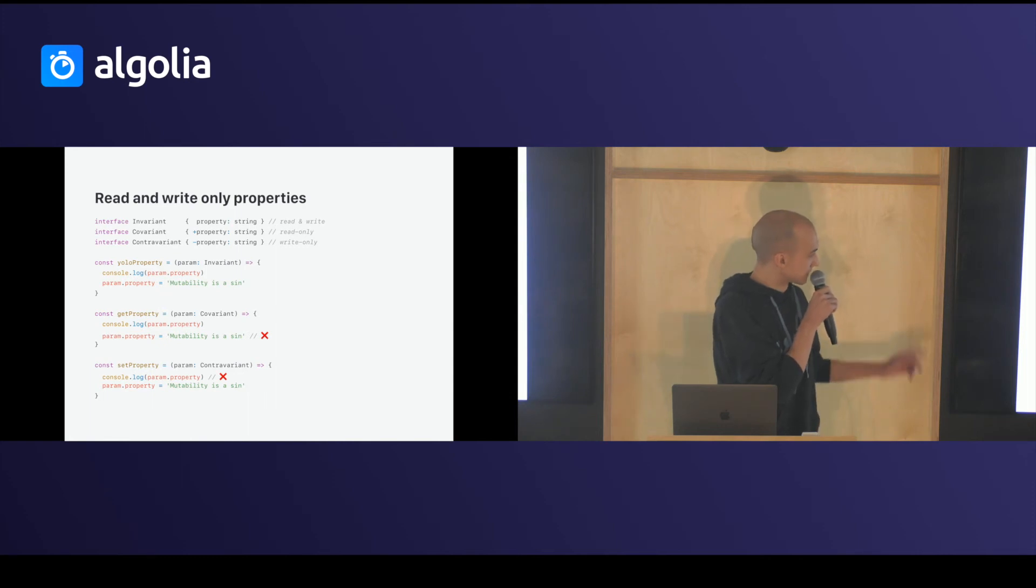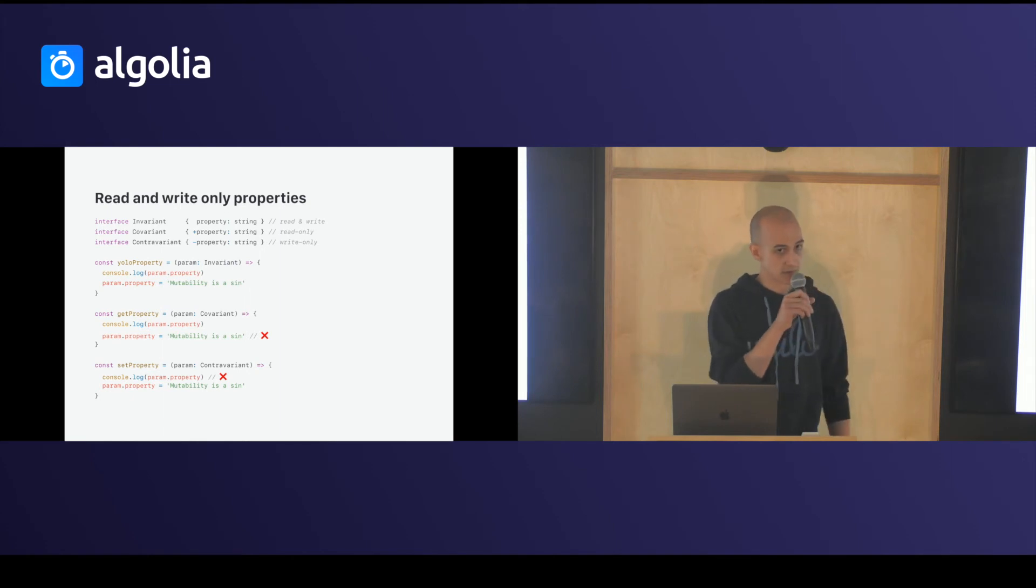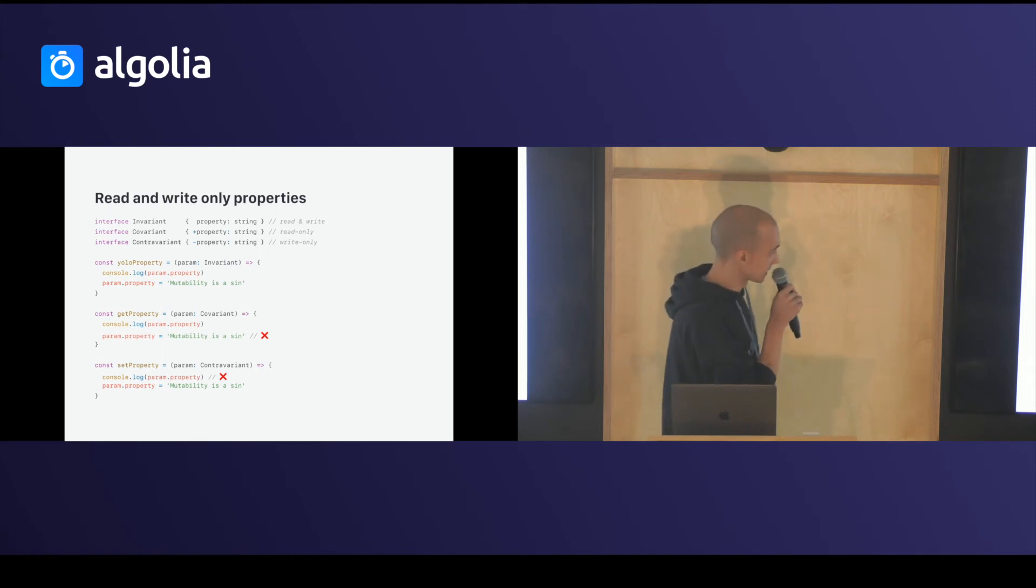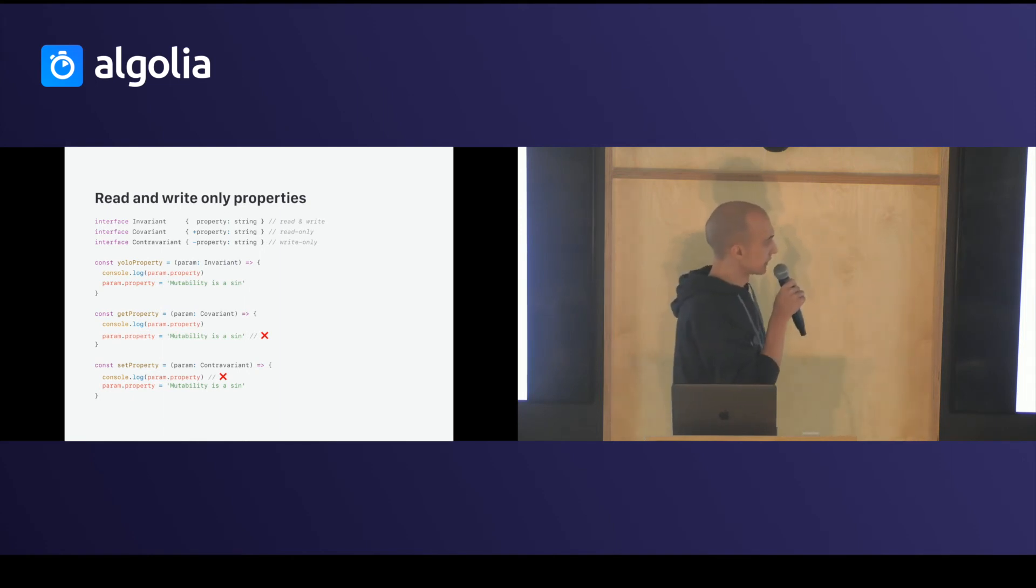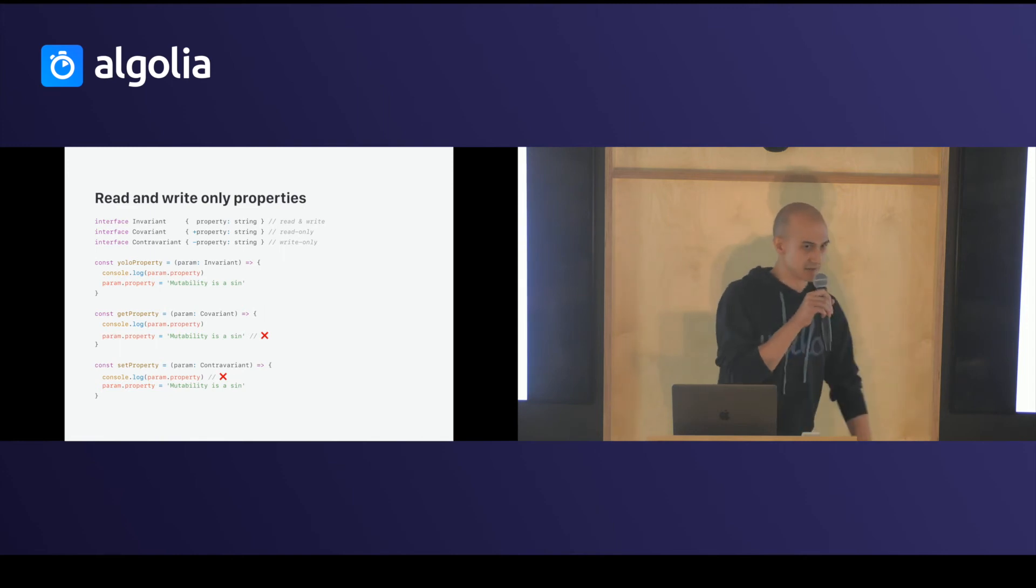So, like you can see in the example, when the property is invariant, no problem. I can read it, I can write it. When the property is covariant, you can read it, but you can't write it.